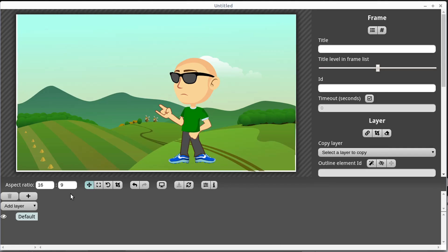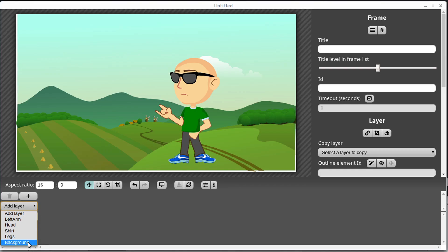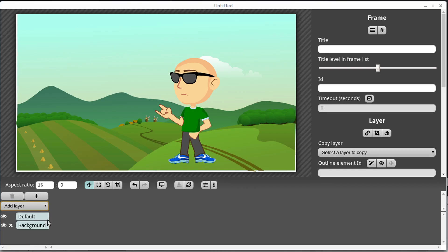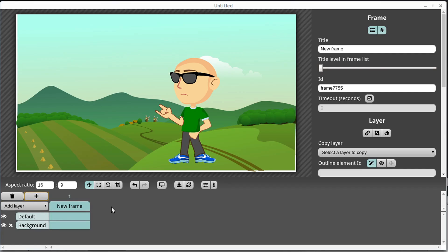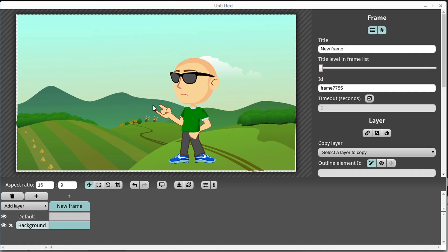This document now has different layers, so all we need to do is add a specific layer. The first layer I'm going to add is the background. Once we add the background layer and add a frame by clicking the plus sign, this frame's default view shows all layers of the SVG, while the background view shows just the background.